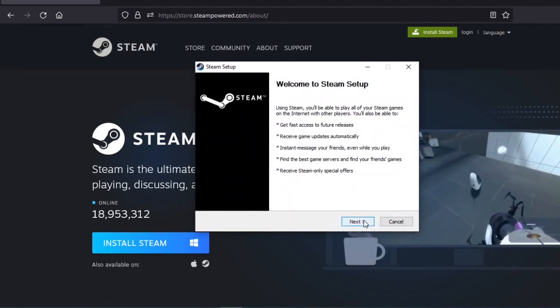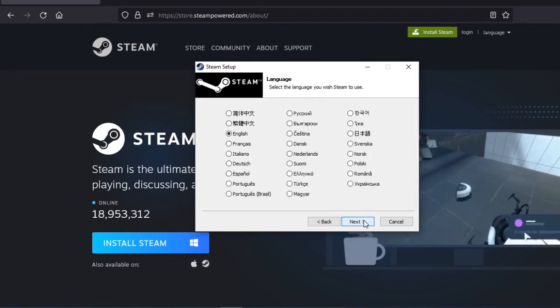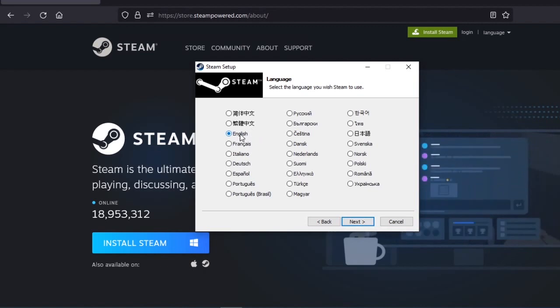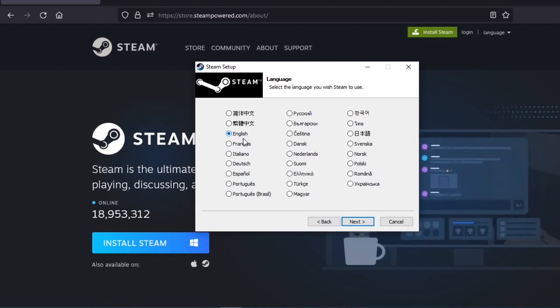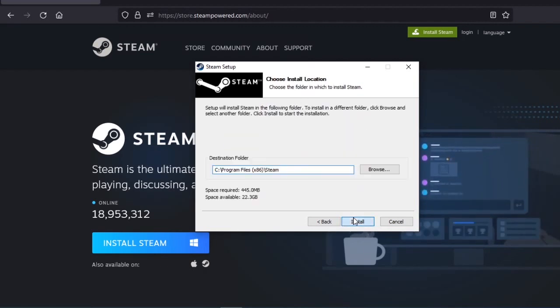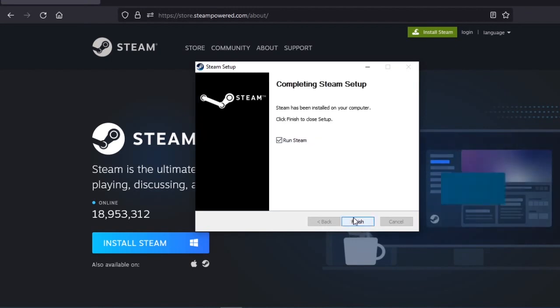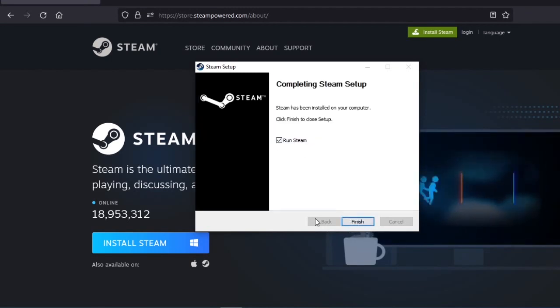You are going to set up Steam — your language, mine is English — and then you are going to run Steam.